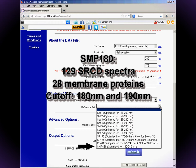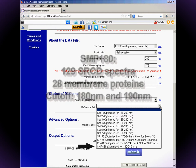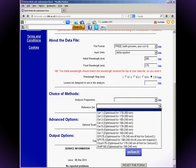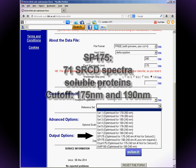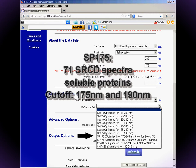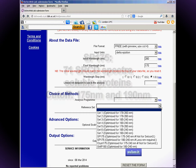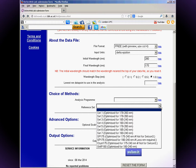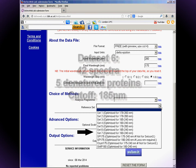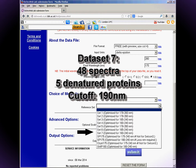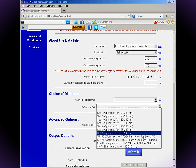There are two versions of SMP180: one with a cutoff of 180 nanometers and one that cuts off at 190, although the latter is not available at the time of filming. If you've got SRCD data that's good to 175 nanometers or below, you could use SP175, which contains 71 SRCD spectra extending to 175 nanometers. If your spectrum indicates that the protein contains a large amount of disorder, data sets six and seven are the best choices, as both contain some spectra of denatured proteins.